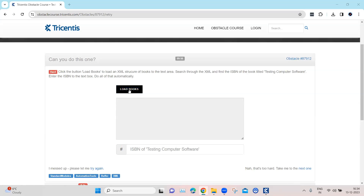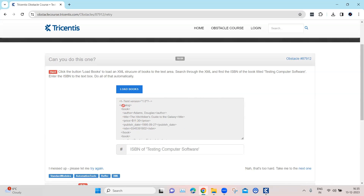We need to click on the load box and then the XML structure will be loaded into this particular text area. You can see this is currently disabled, so we cannot directly search from here. We also need to enter the ISBN of a particular book whose title is 'Testing Computer Software'. So we need to search through the XML, find the ISBN for that title, and then enter it into the text box.